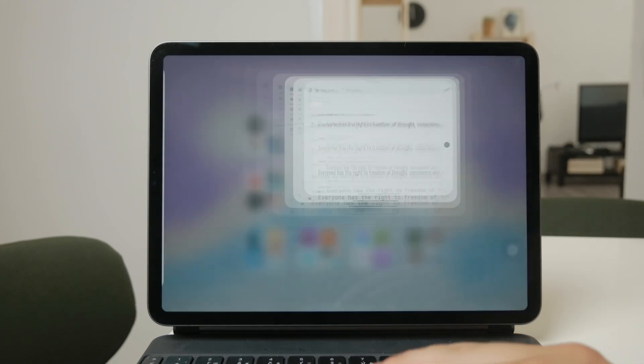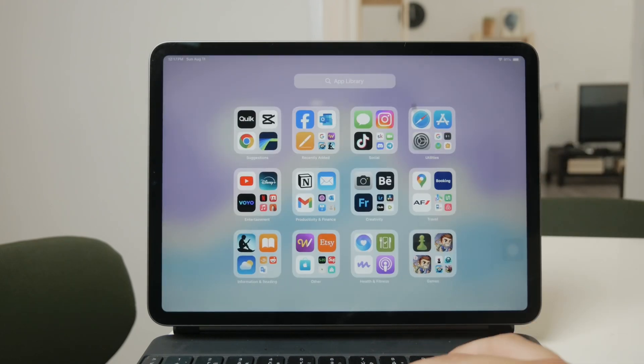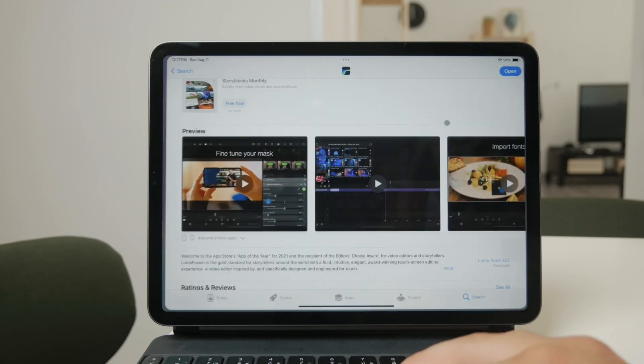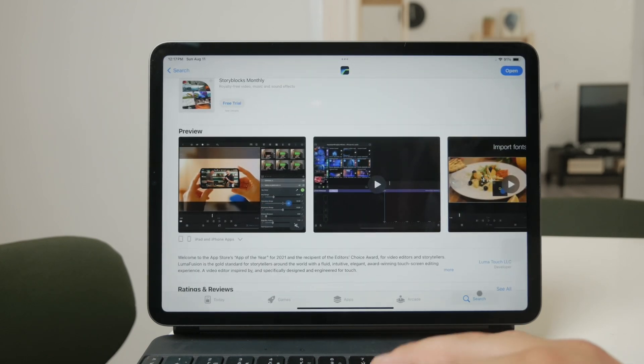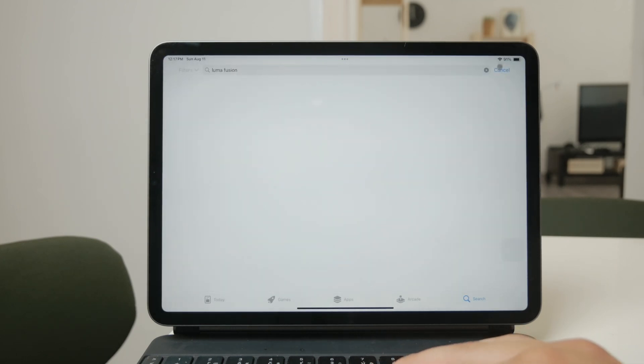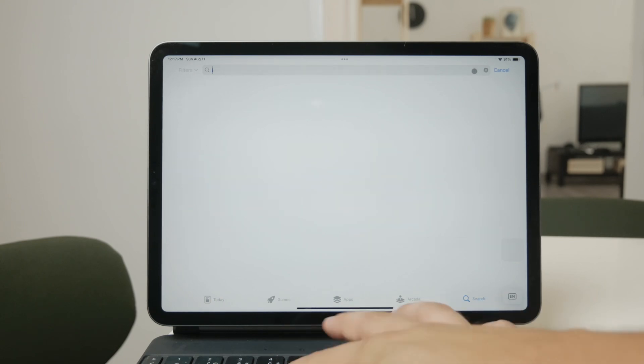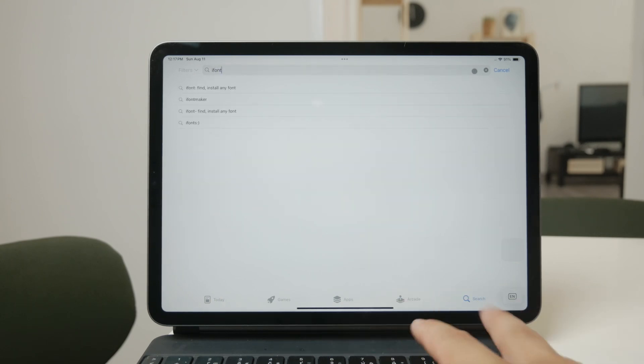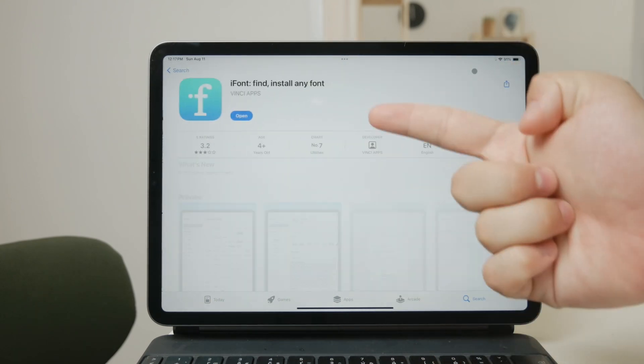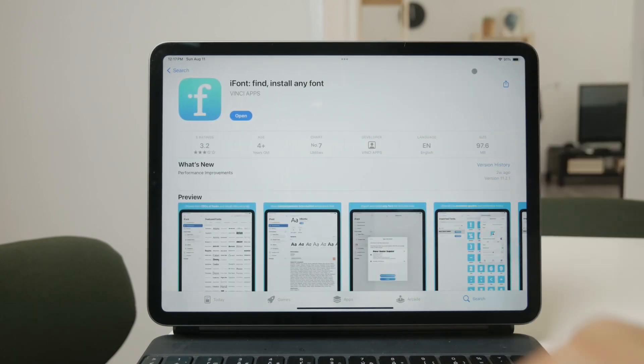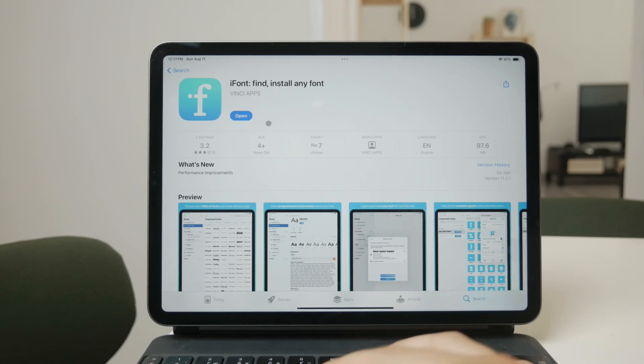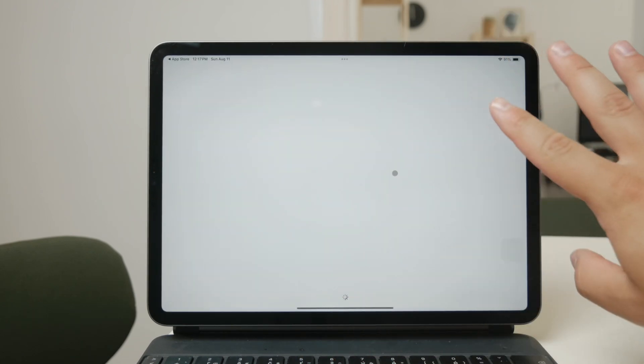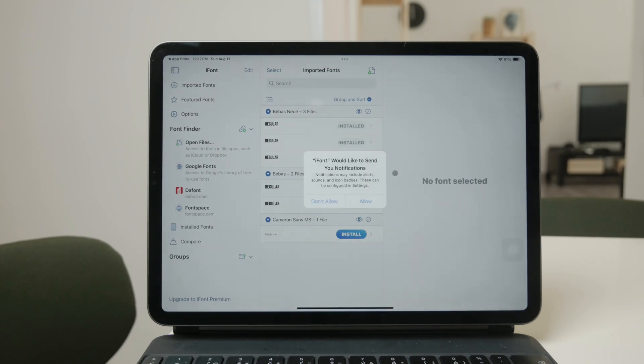Once you've downloaded your fonts, the next step is to manage and install them on your iPad. To do this, you'll need a font managing app. One of the best options available is an app called iFont, which is free to download and use. iFont makes the process of installing fonts on your iPad straightforward and user-friendly.